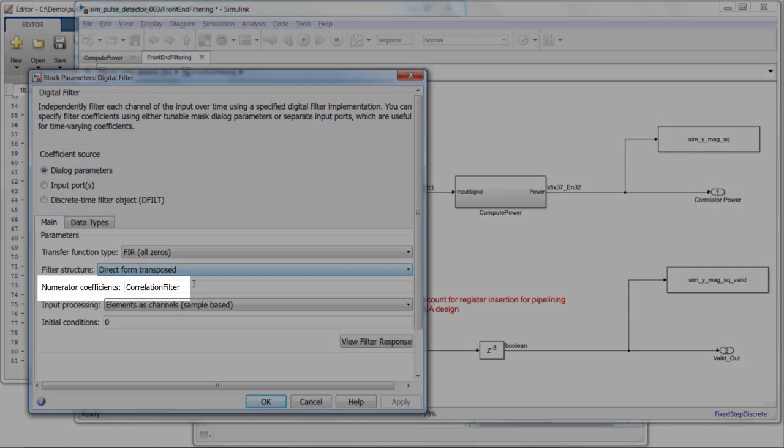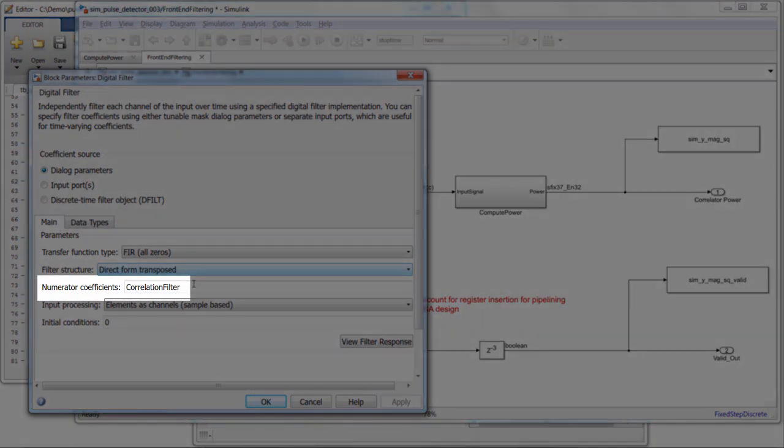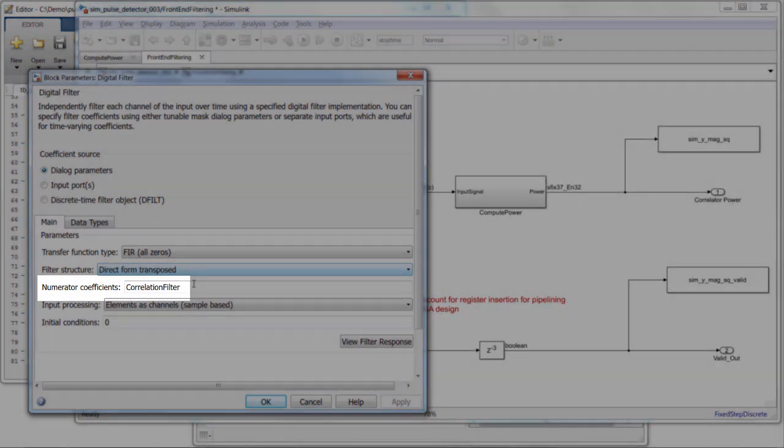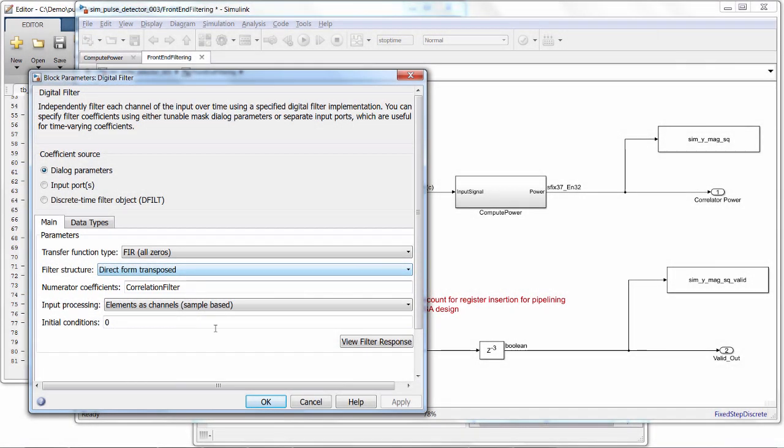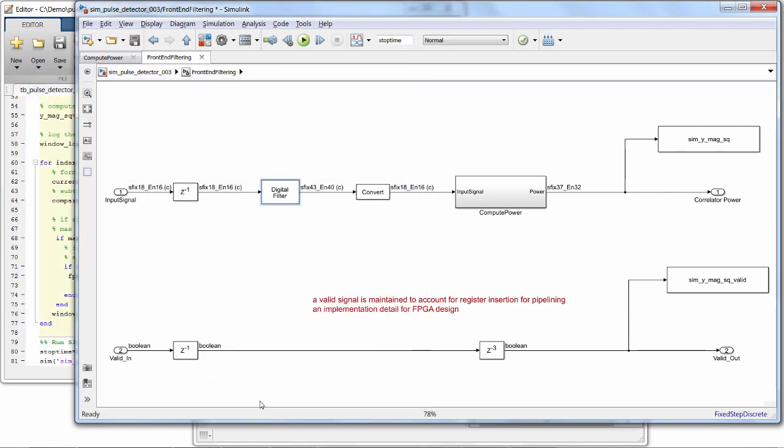And here we use the coefficient variable that we set in our MATLAB algorithm. So you can use the two environments together pretty seamlessly.